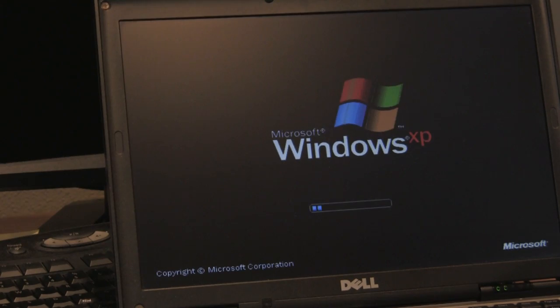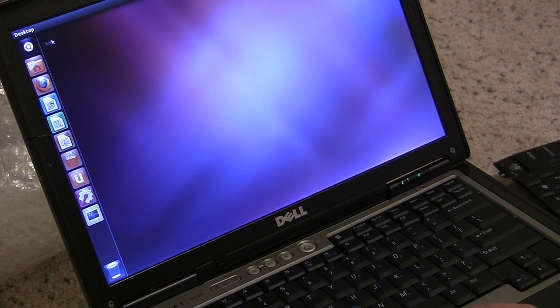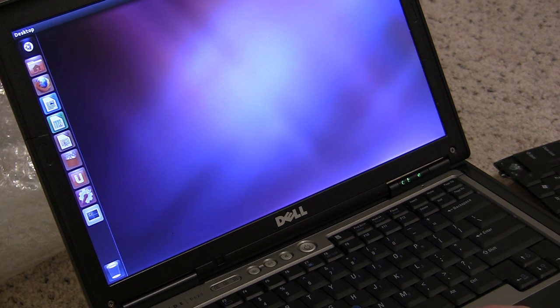All the laptops we purchased came with Windows pre-installed, although we chose Linux Ubuntu as the operating system for our cafe.